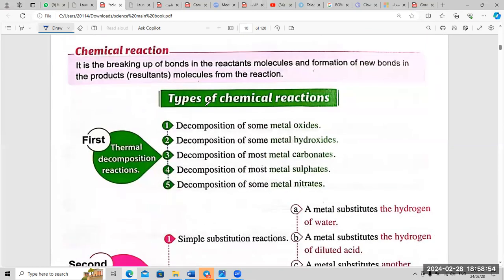Chemical reaction — what is the definition of chemical reaction? It is the breaking up of bonds in the reactant molecules and the formation of new bonds in the products, or resultant molecules, from the reaction.